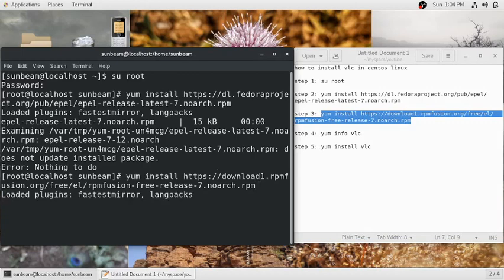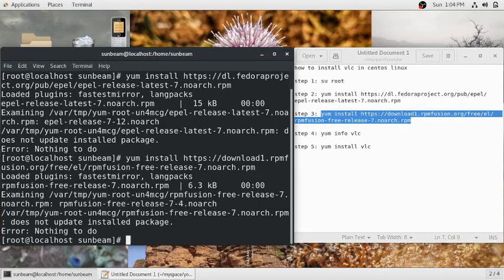Press Enter, and it will install another package. This package is also not installing because it is already installed on my machine.